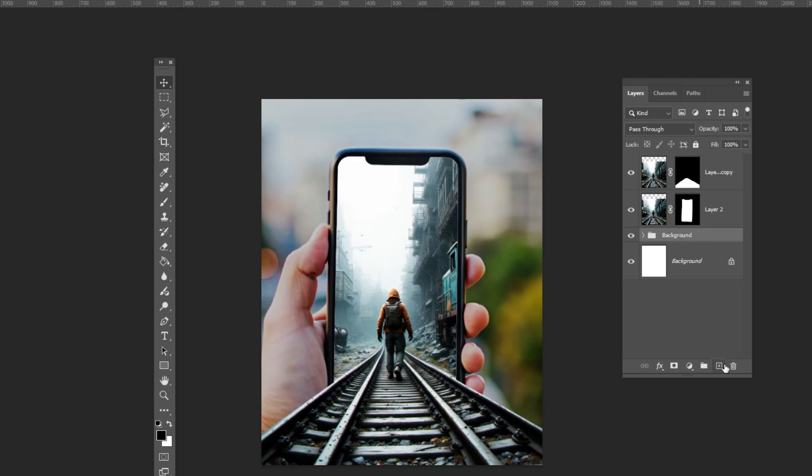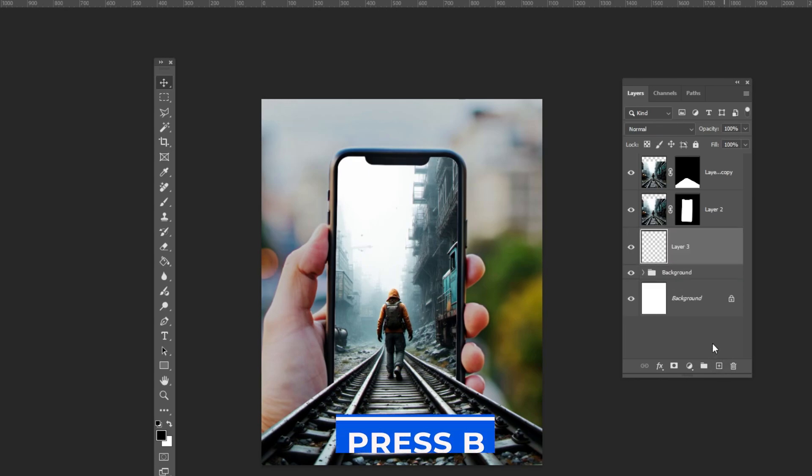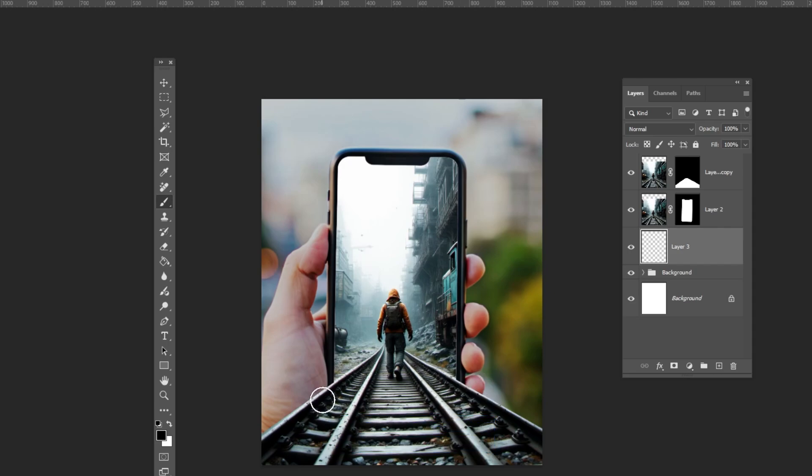Add a new layer. Press B to select the brush tool and draw some shadows like this.